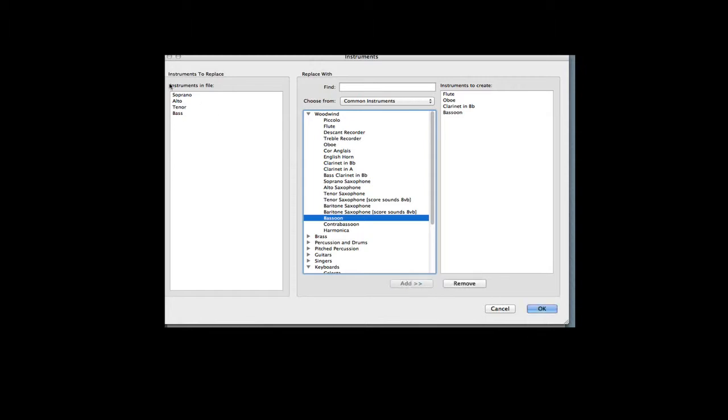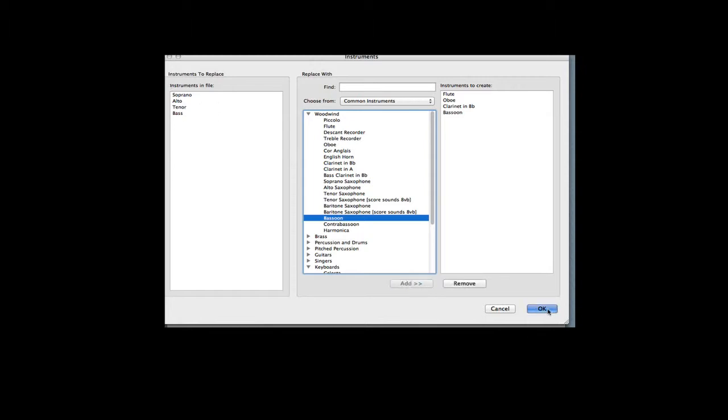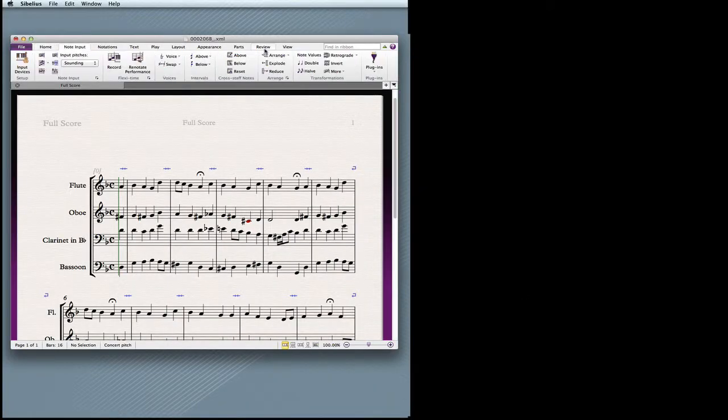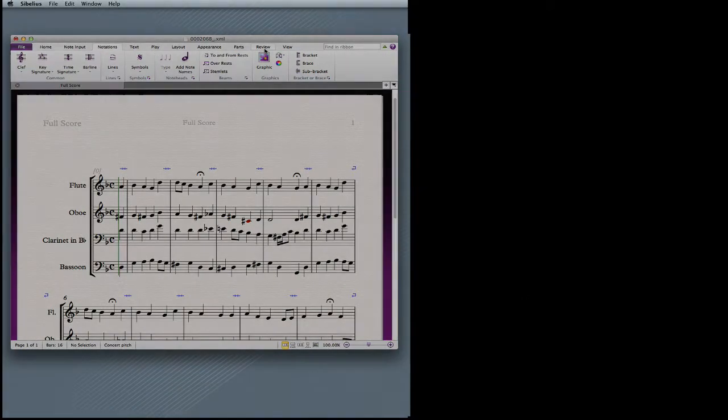As you can see, it was originally Soprano Alto Tenor Bass. So we'll click OK and let it import, and there we have our score.